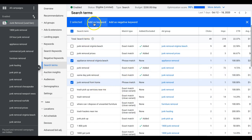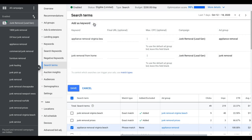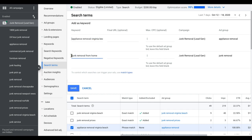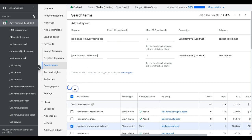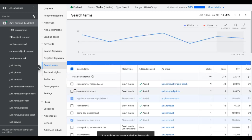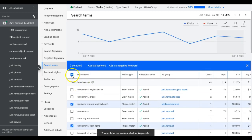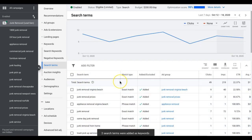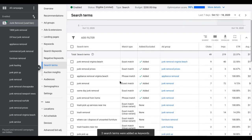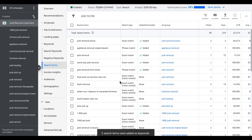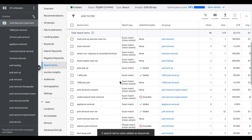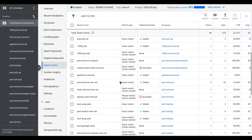Then you come up here, add as keyword. Now this is important, I always, always, always add as exact match first. If I'm adding keywords on a weekly basis, I'm always adding them as exact match. Then you would hit save and boom, we just added two keywords that sent us very cheap leads that we were not currently bidding on last week.